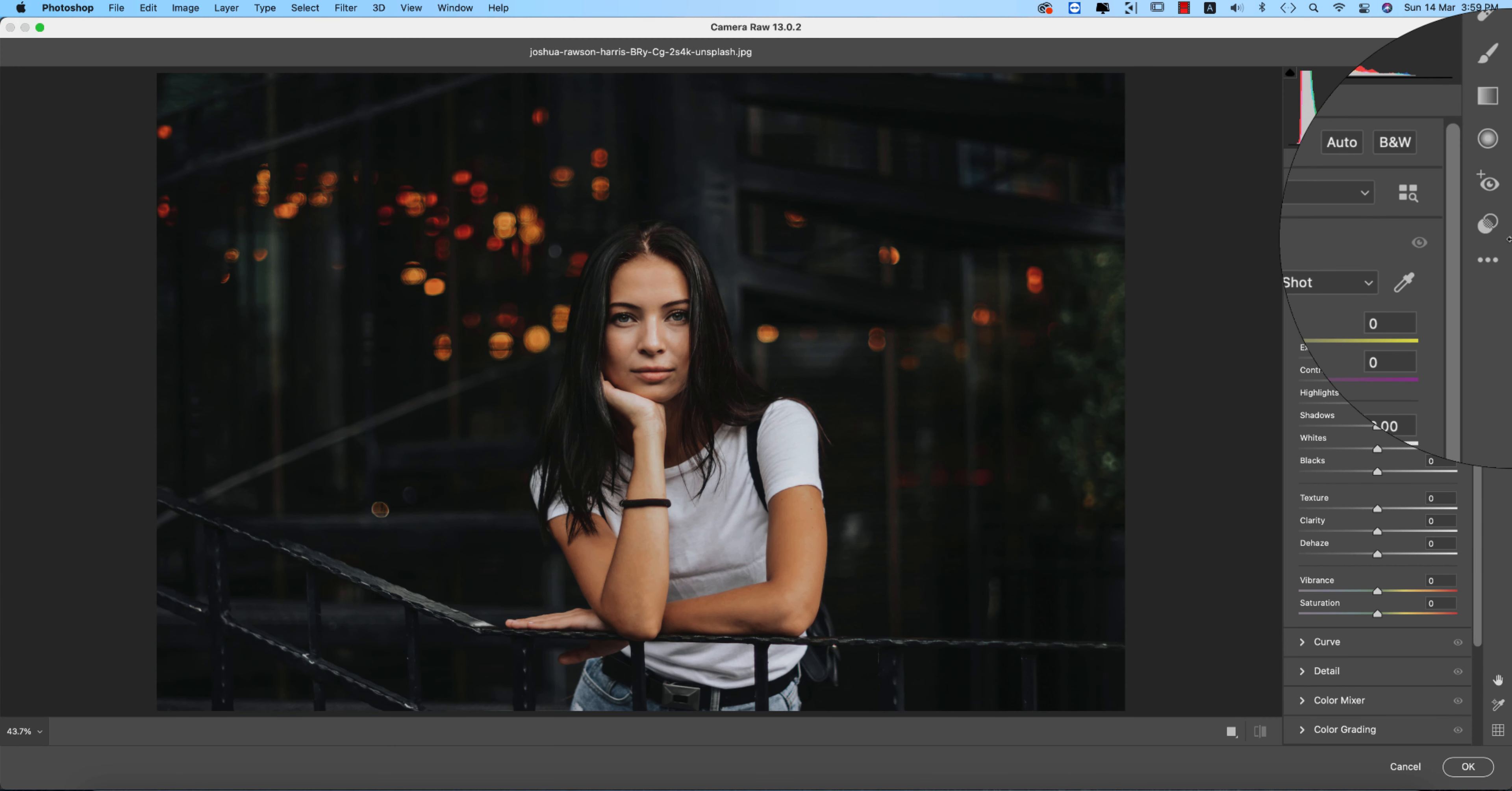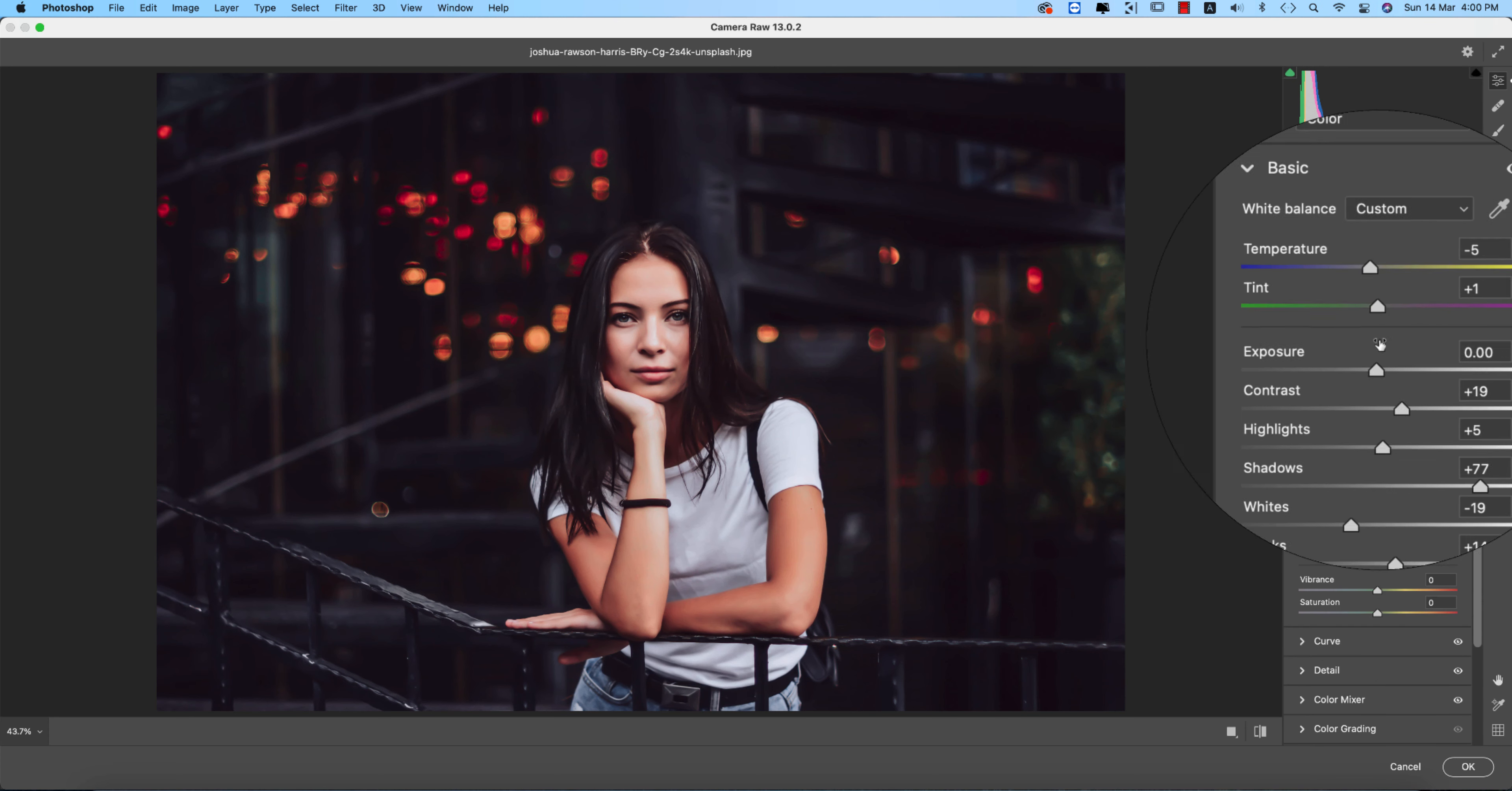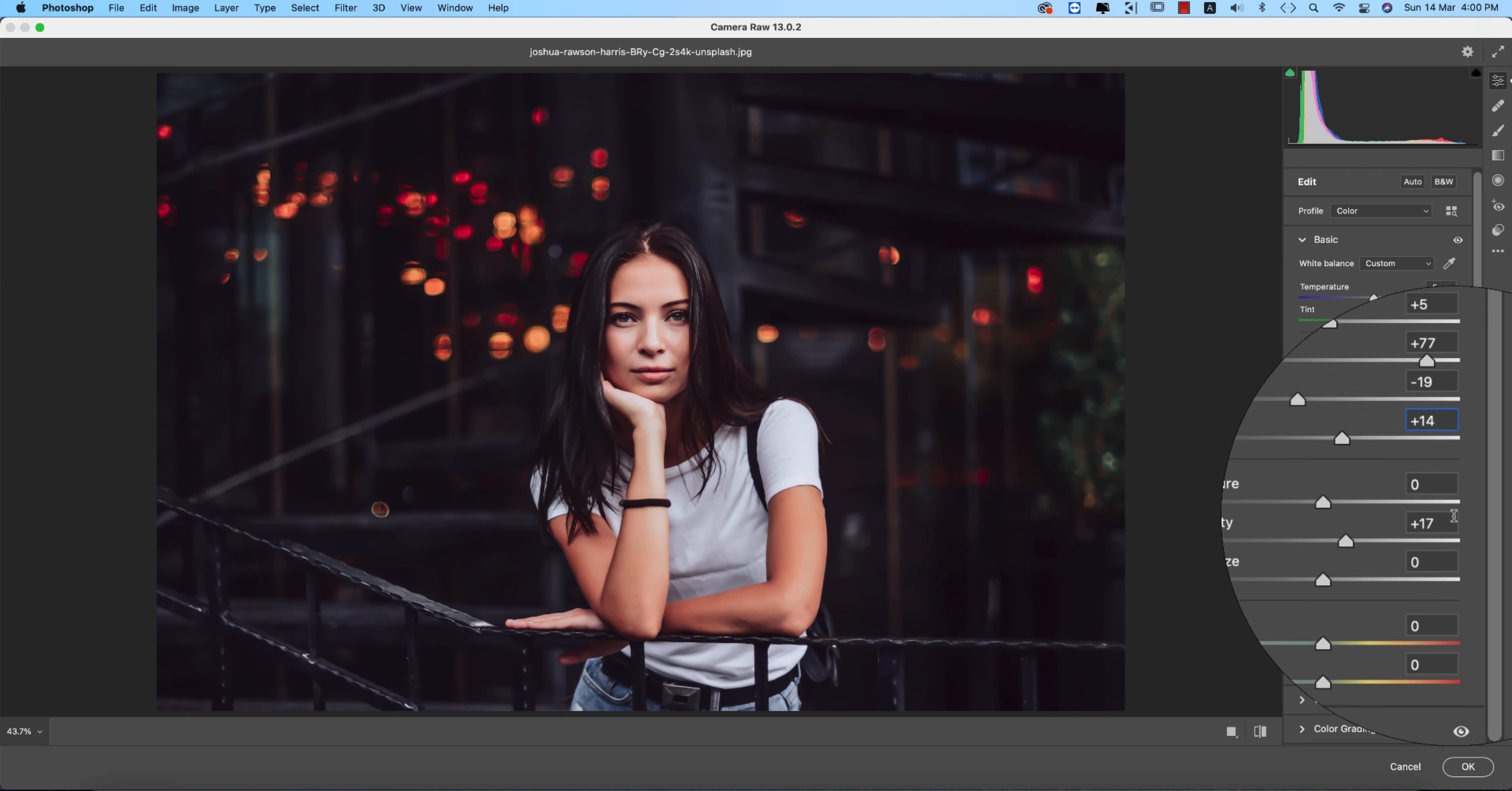I already made lots of presets last year in 2020, so I'll modify one of them. From the ASM presets, I'm using number 17 or 18. Let's see the features. The settings are: temperature minus 5, tint plus 1, contrast plus 19, highlights plus 5, shadows plus 77, whites minus 19, blacks plus 14, and clarity 17.